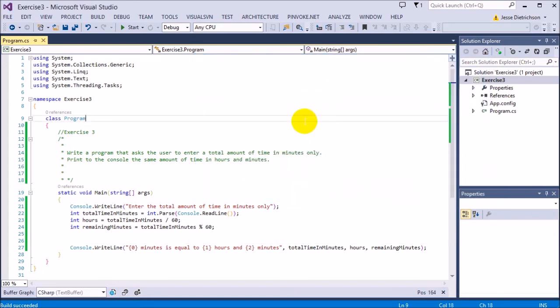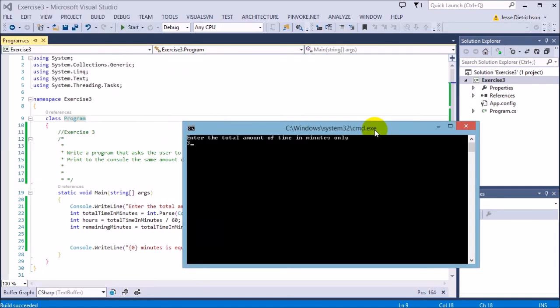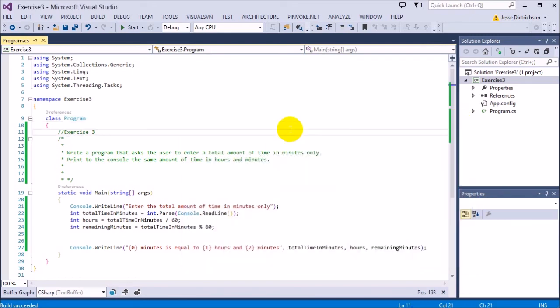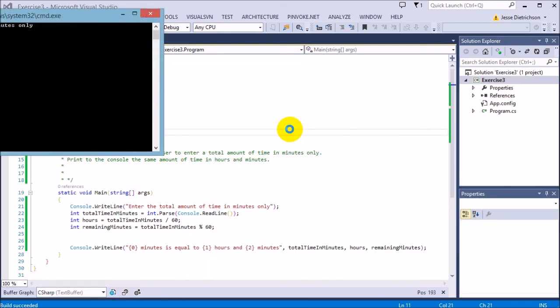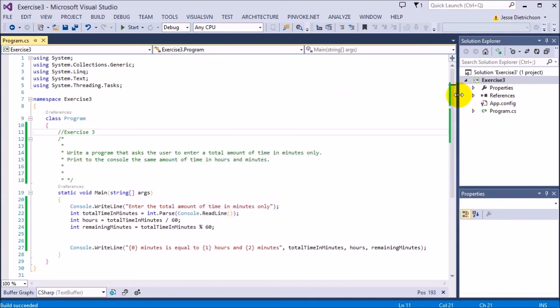61 remainder 60 is 1 also. Let's try a harder one. Let's say 315 minutes is equal to 5 hours and 15 minutes. Let's do one more. 197 minutes is equal to 3 hours and 17 minutes. So it's using the division to get the hours and the modulus to get the remaining minutes.